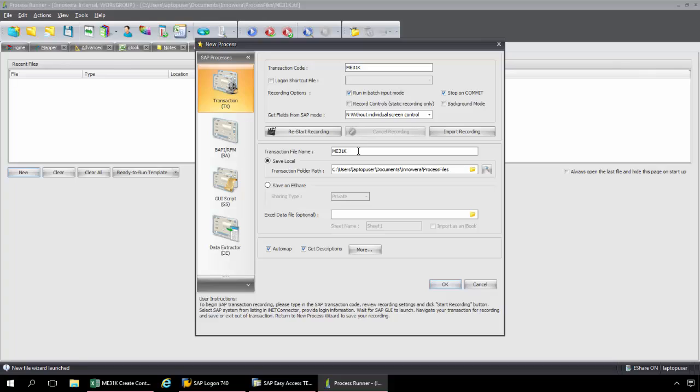So I'll just name this ME31K Demo. I can save it anywhere to my hard drive or network. I'm just going to keep it in this default folder here.